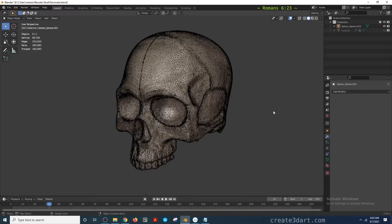The purpose of the decimate modifier is to reduce the face count of a sculpted model or even a 3D scan model.